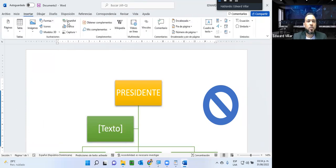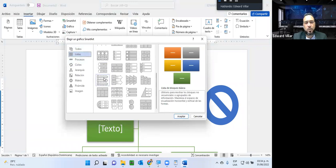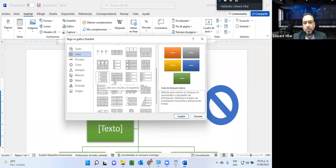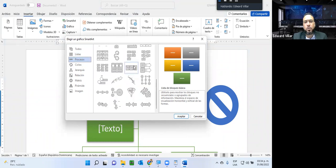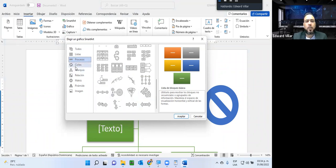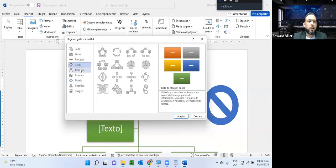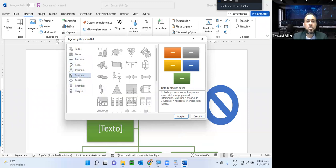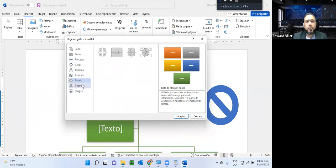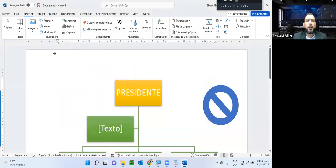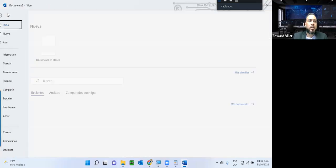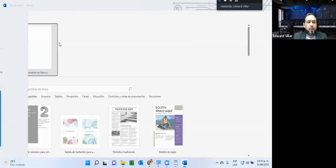Yo puedo crear aquí diferentes tipos de Smart Art. Si se fijan, tengo por ejemplo de listas, todos estos que están aquí son para listar productos, artículos, lo que usted quiera. De procesos, aquí puedo presentar algún flujo de proceso que estemos trabajando. De ciclos, los diferentes pasos que vamos agotando en un ciclo hasta concluir. En jerarquía ya lo vimos, que es el organigrama. También relación, matriz, pirámide e imagen. Va a depender la necesidad que ustedes tengan.